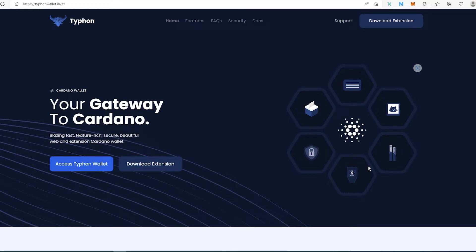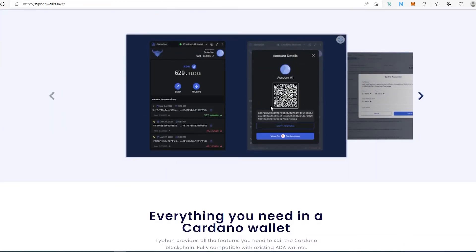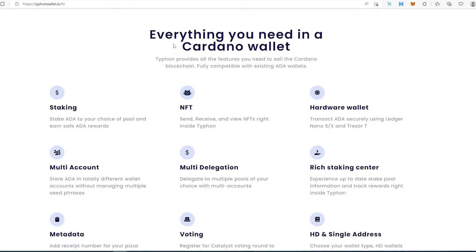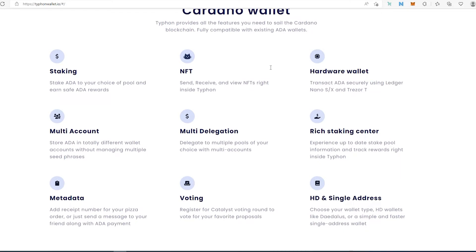In this video I'm going to be talking about the Typhoon Cardano wallet. I'm going to show you how to add the extension, how to set it up, and then go over the entire wallet and show you how to use it. On their home page we can scroll down — here are some pictures from the extension and everything you need to know about a Cardano wallet.